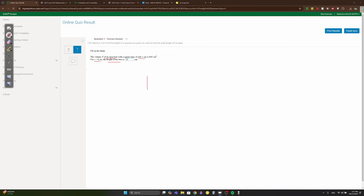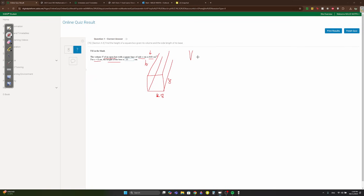The box has a square base with sides x, and x=8, so it's 8 by 8 with an unknown height h. The volume of any shape is area of base times height. The area of the base is 64, so 64h = 640, giving h = 10.